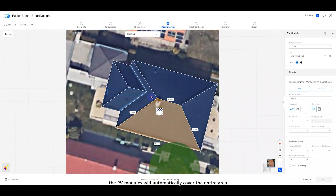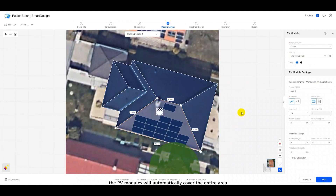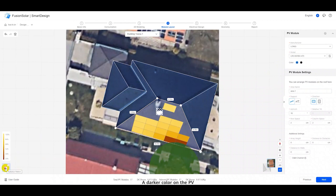Once selected, the PV modules will automatically cover the entire area. Click the radiation pattern button in the lower left corner.